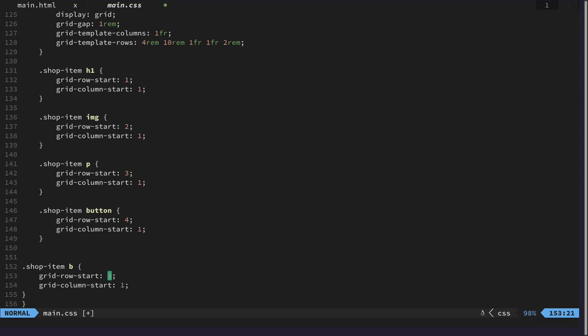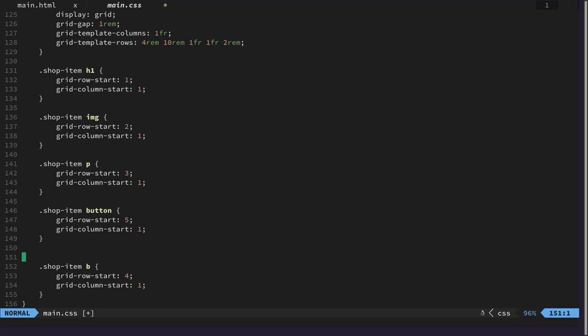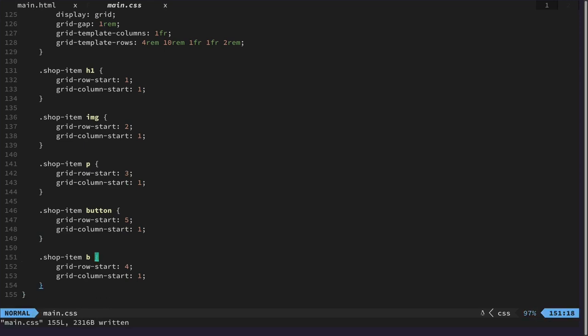And this one is now on the fifth. And then finally, let's change those ones around. So we have the price before that. And that should be it then, hopefully, let's see how that looks like.